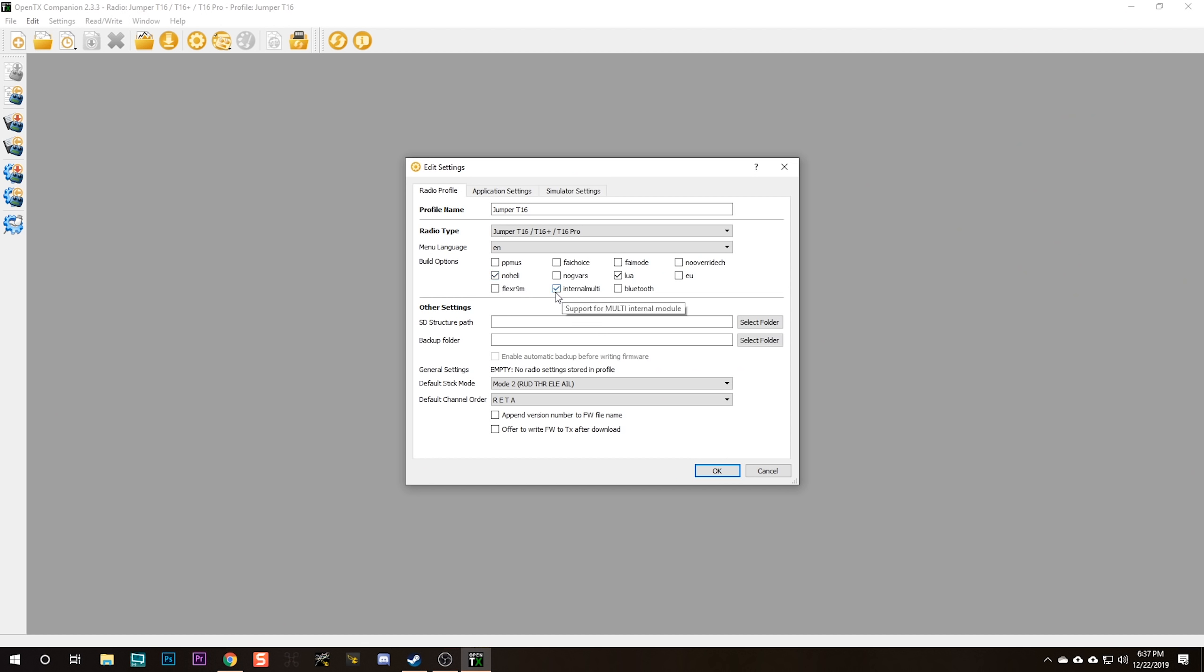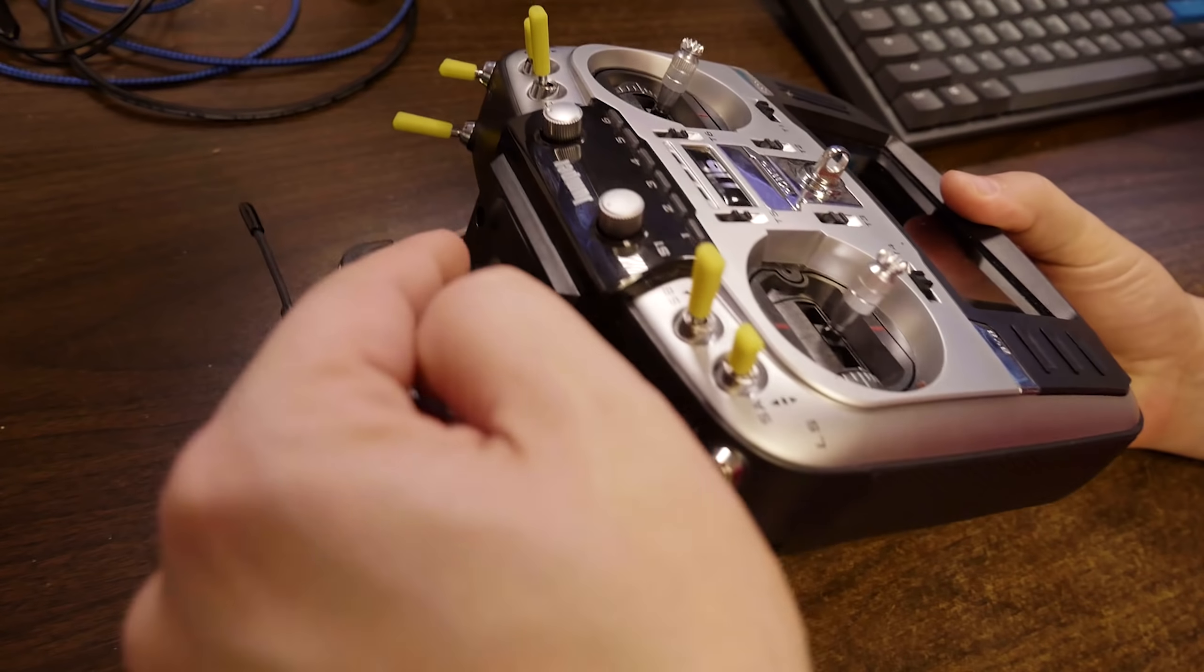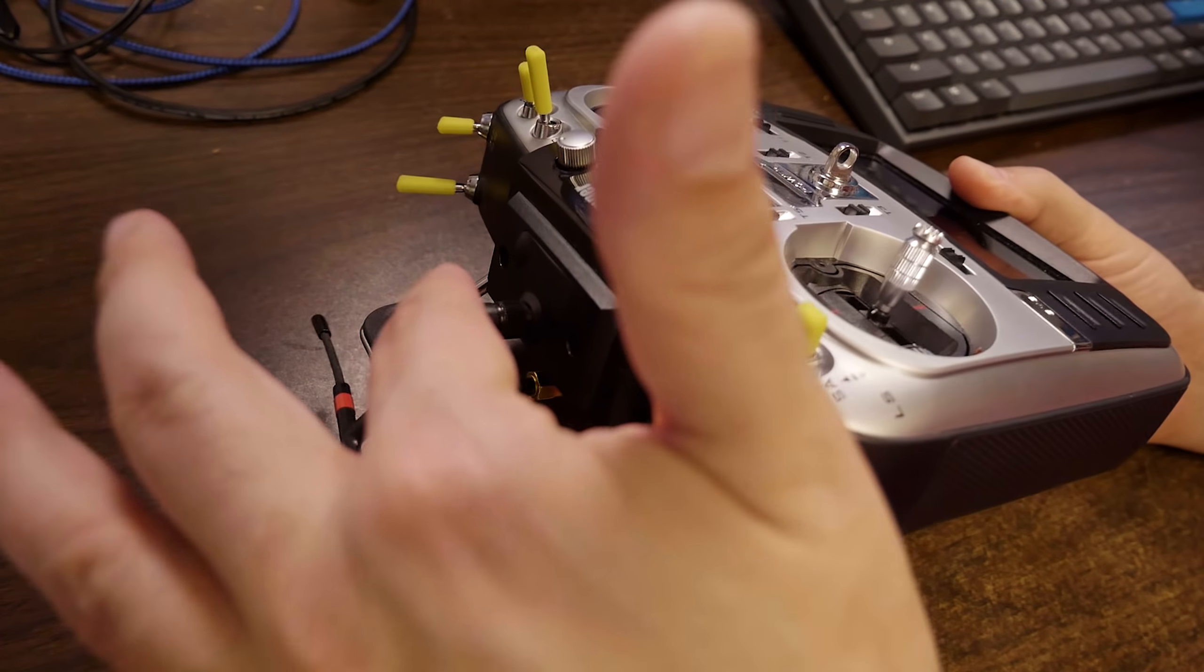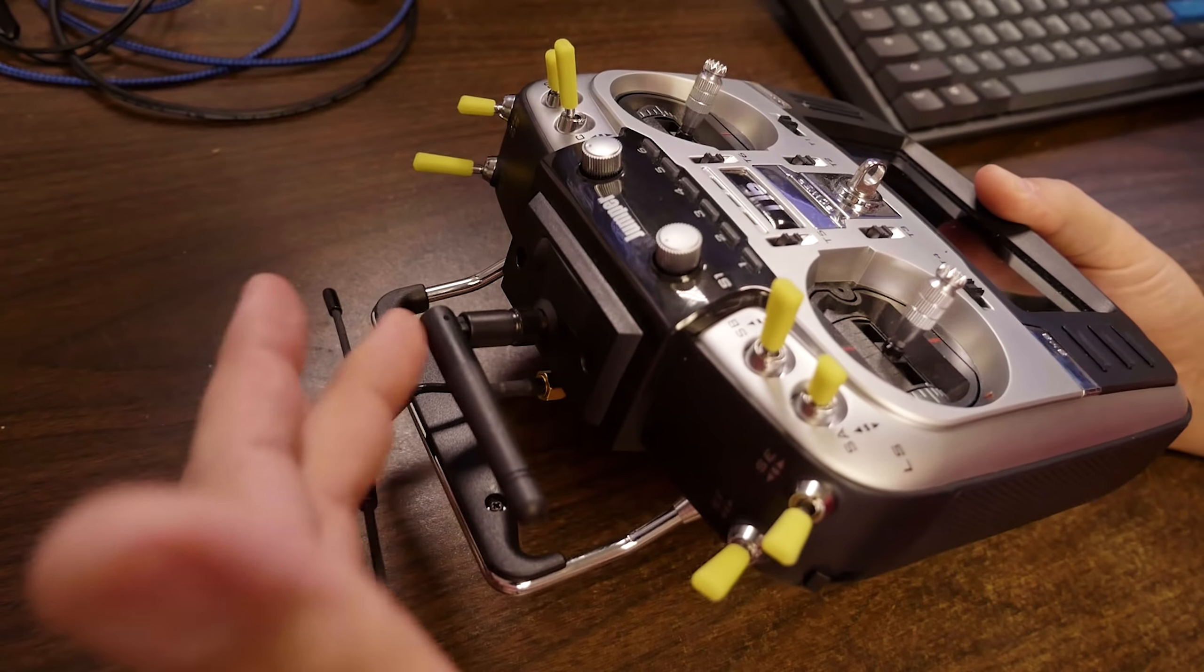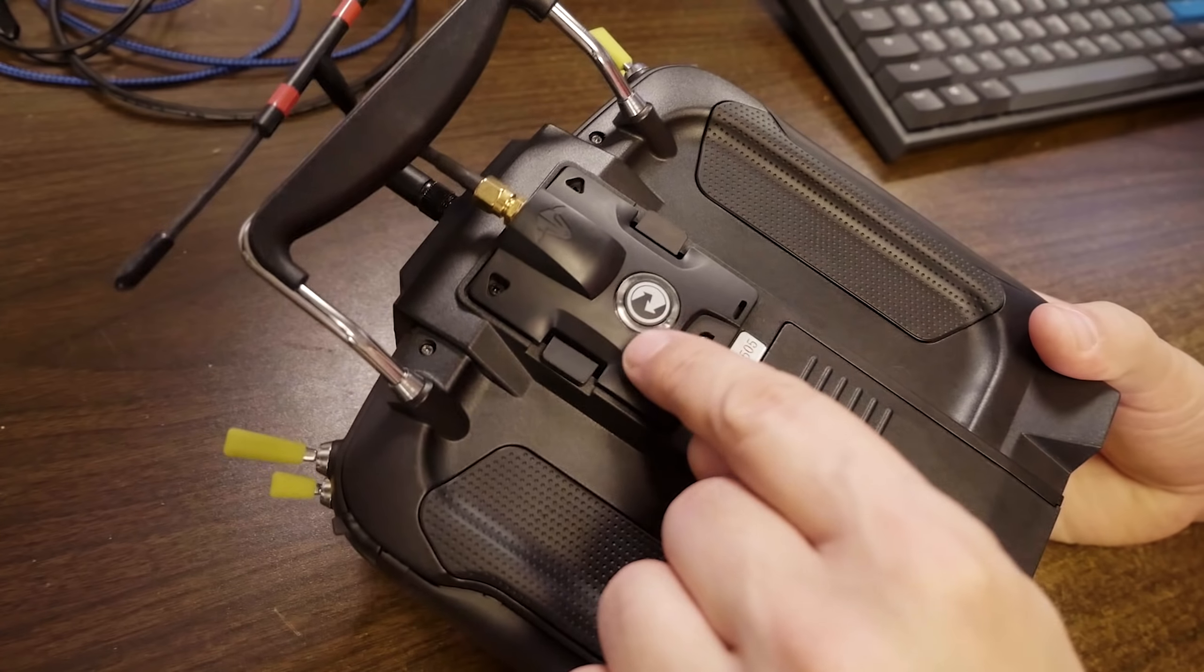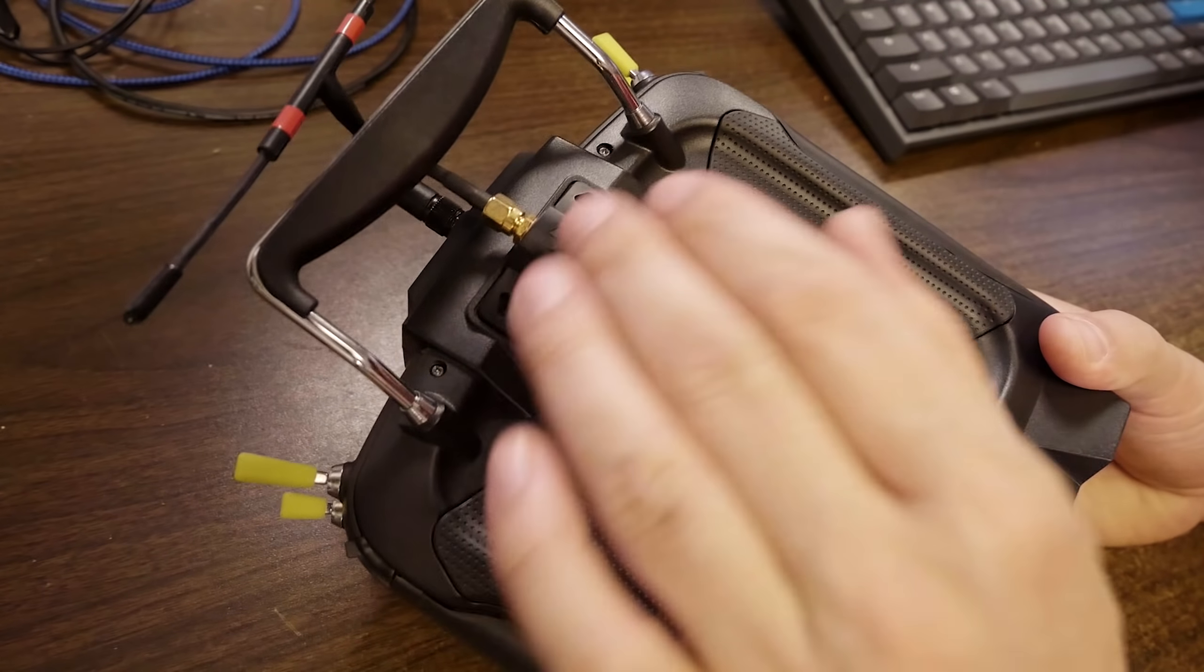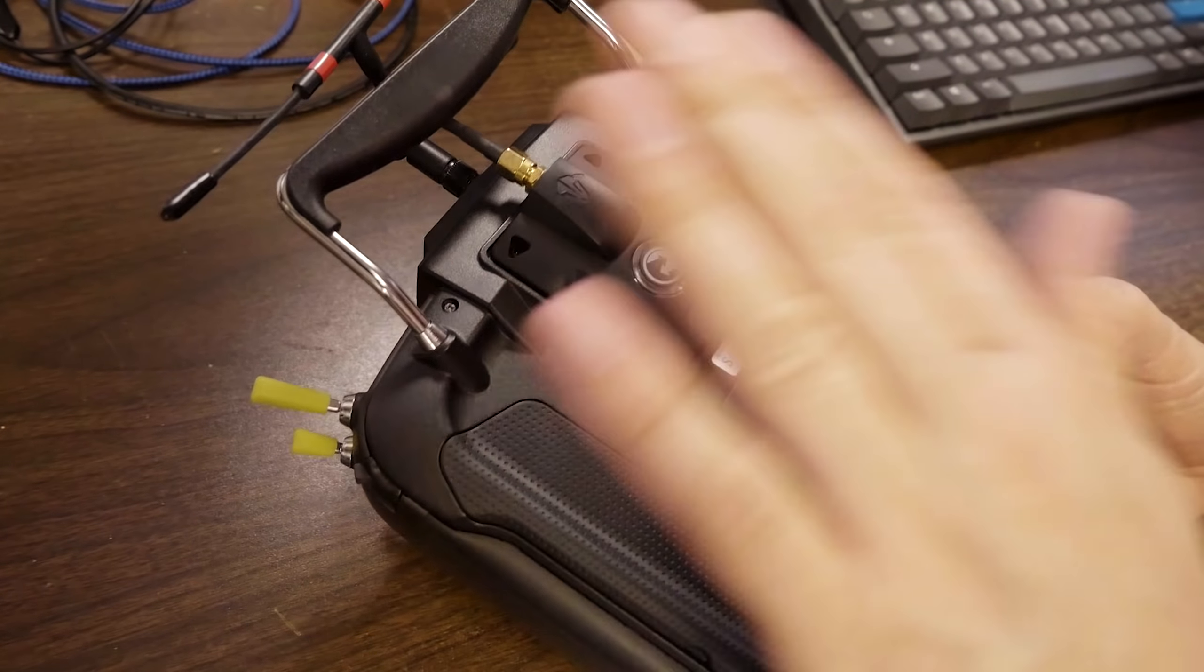You're going to need to enable the Internal Multi option if you have an internal multi-protocol module. In other words, if your radio has the antenna coming out the top like this, that's the Internal Multi-protocol module. You need to enable this option. If you have the 4-in-1 module in the back, like here where my Crossfire is, you will leave Internal Multi off.